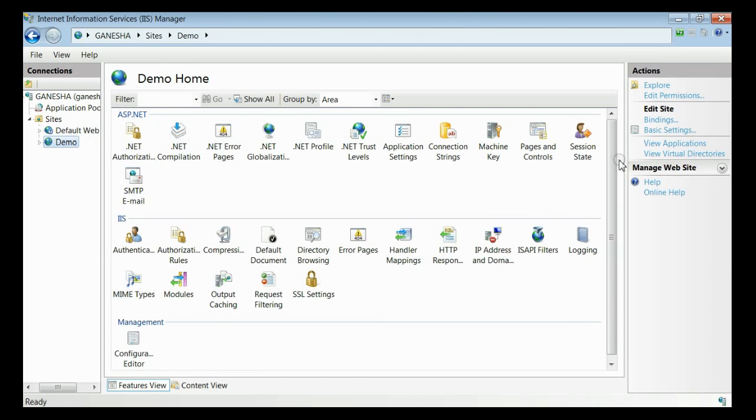Here you can see under cookie settings, you can provide this timeout in minutes. You can increase or decrease as per your requirement. Thereby we can set the session timeout through IIS.